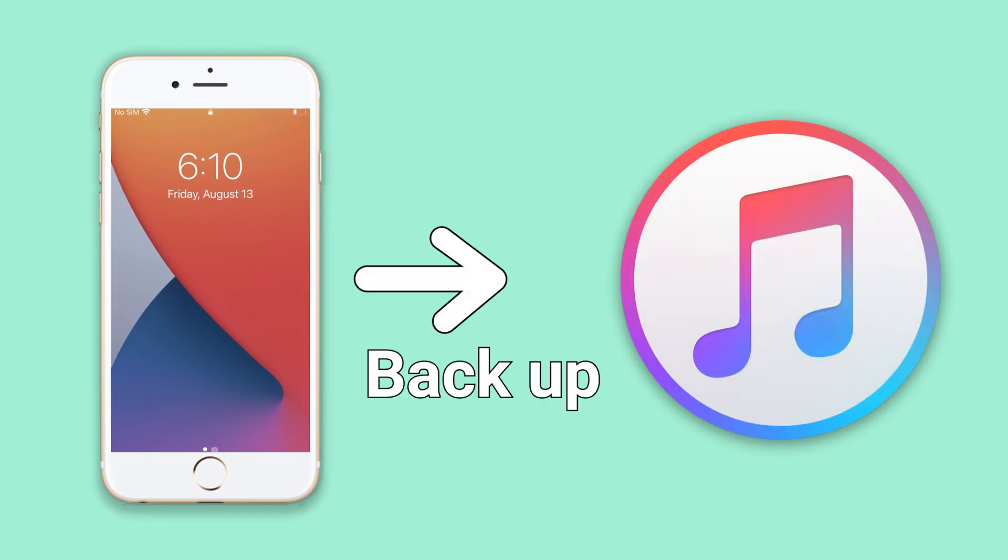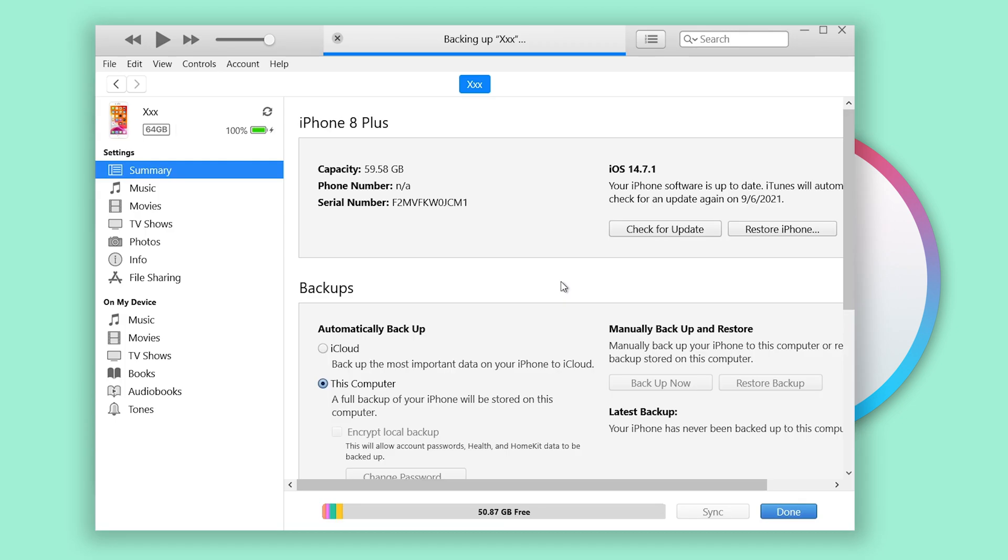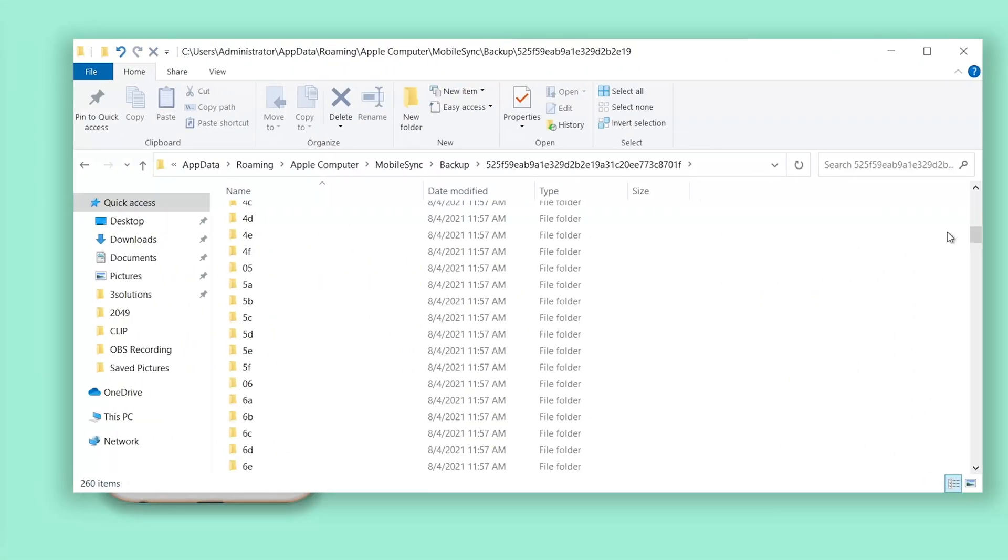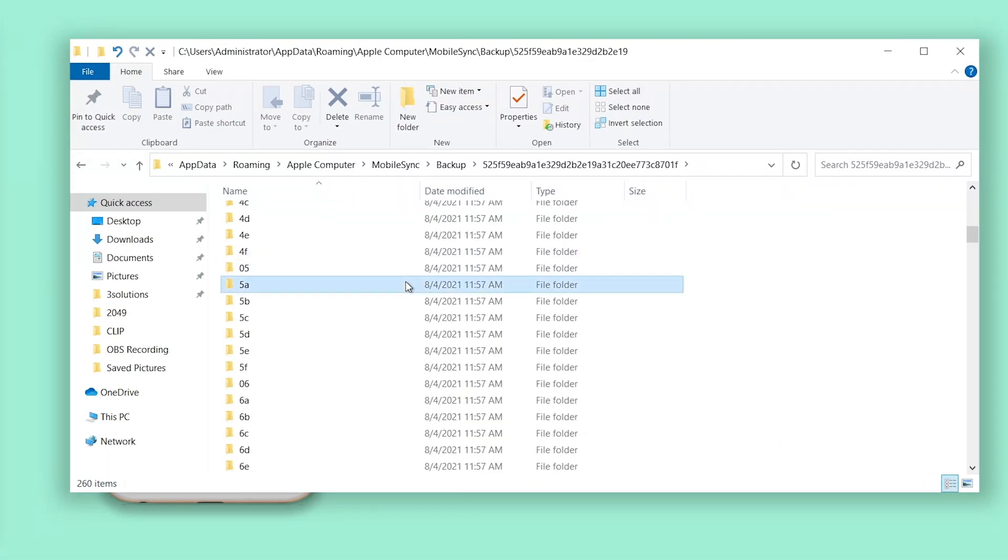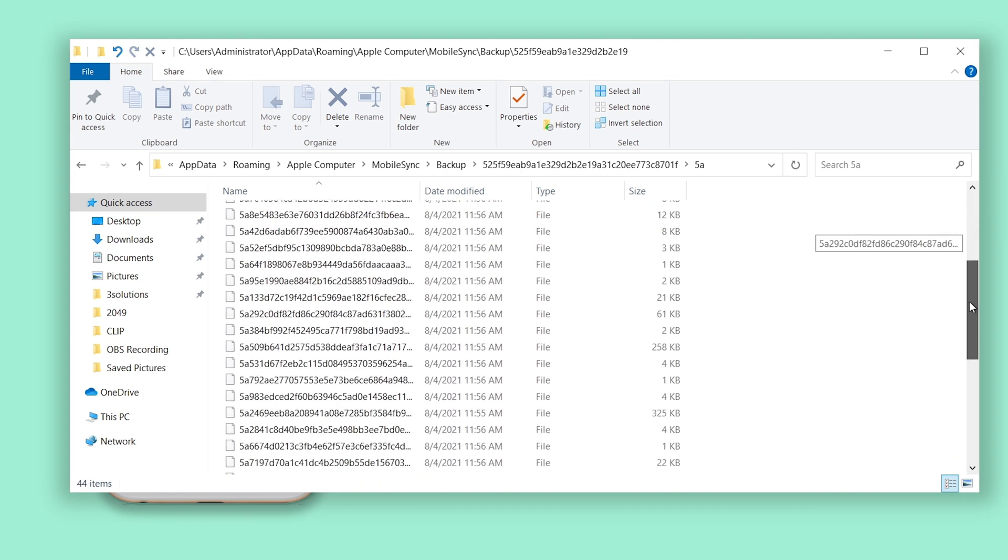If you used iTunes to backup your iPhone before, you will know iTunes backup process will take a long time, and the iPhone backup file is a bunch of numbers. You can't see what it is or where it is.